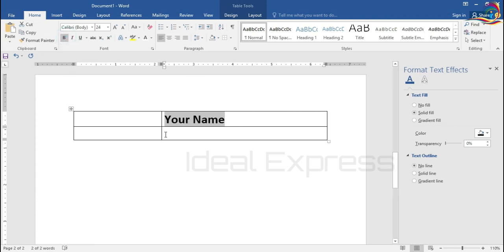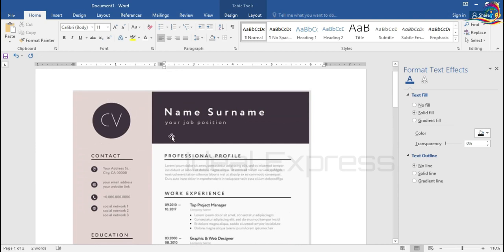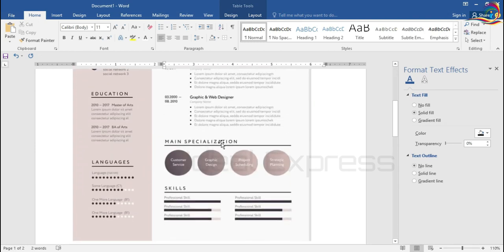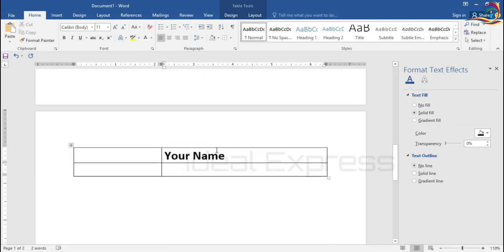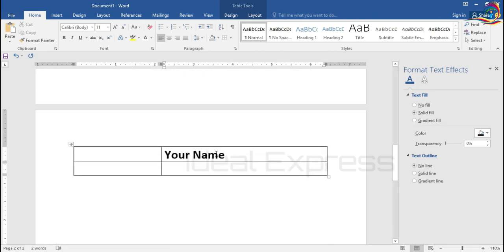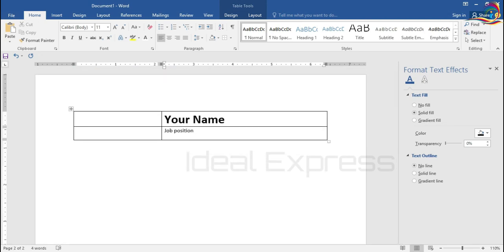Then we will show you how to create a view and select the new model. Do it clearly. You have to type a job title. We will type the new model here.